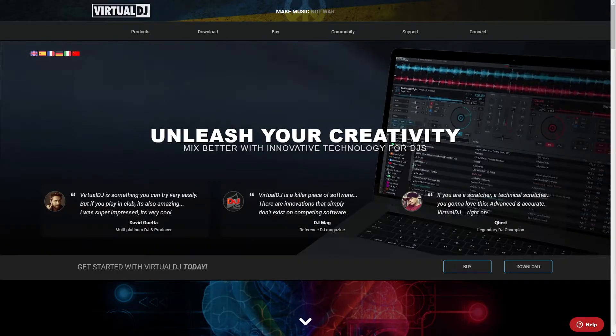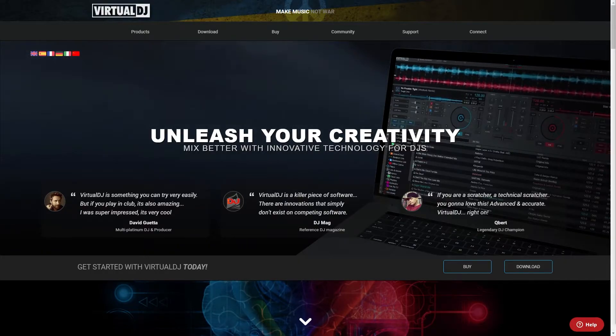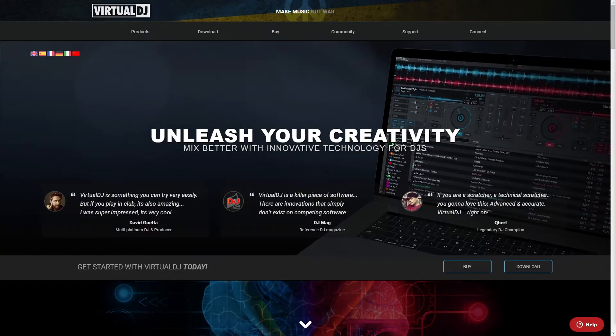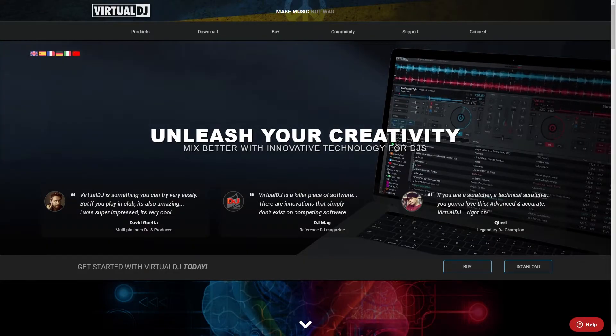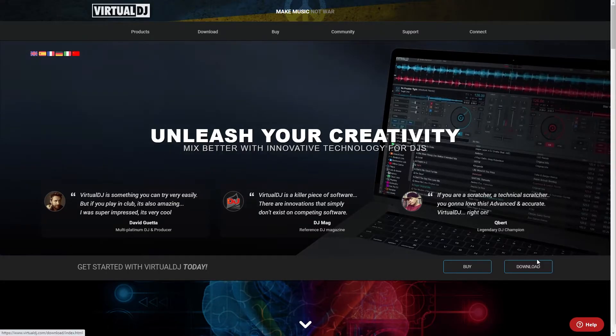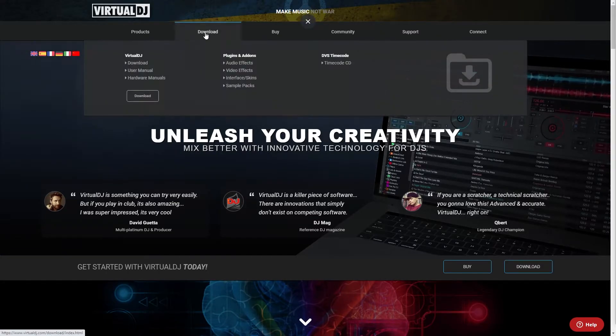If you've already downloaded Virtual DJ feel free to skip forward in the video, but if you haven't yet downloaded it you first want to come on to Virtual DJ's website and from there you can simply download it by clicking this button here or up here.